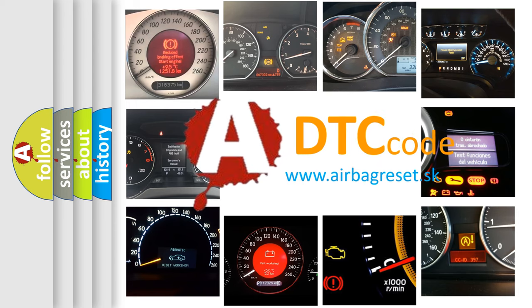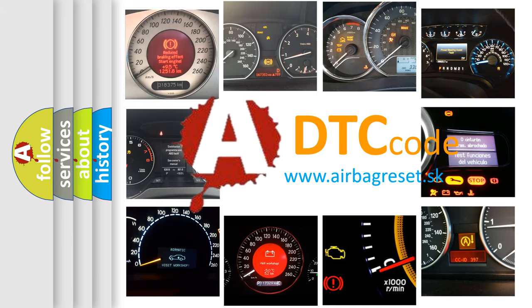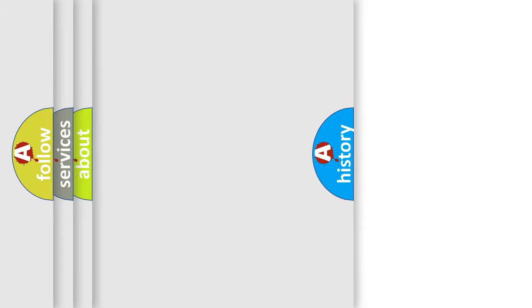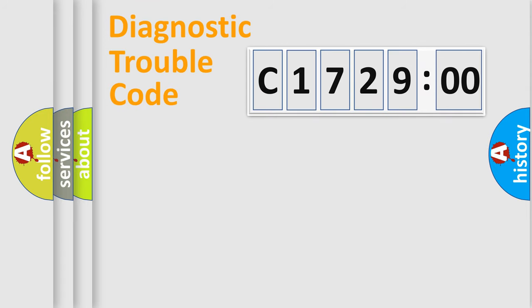What does C-172900 mean, or how to correct this fault? Today we will find answers to these questions together.